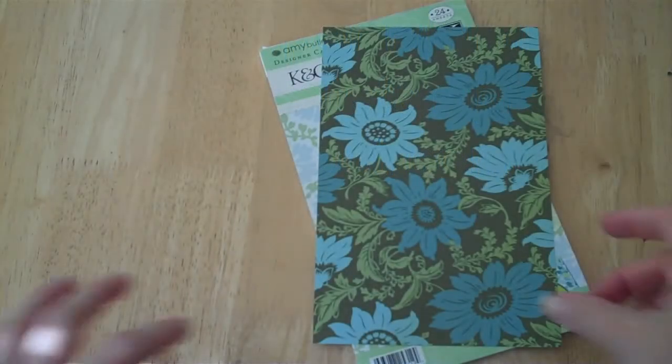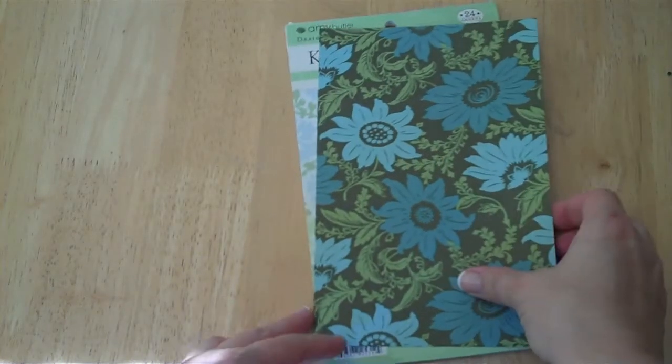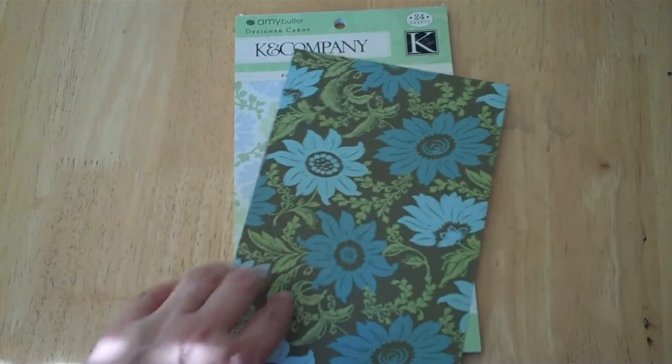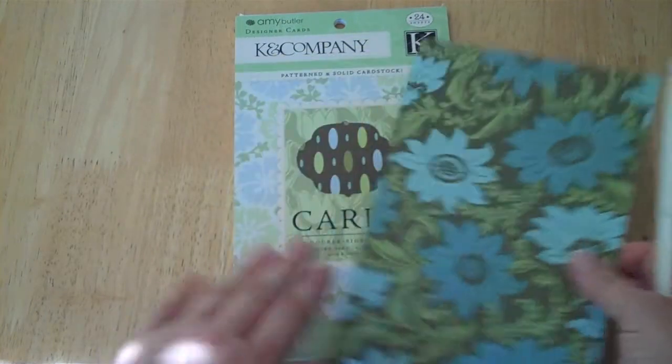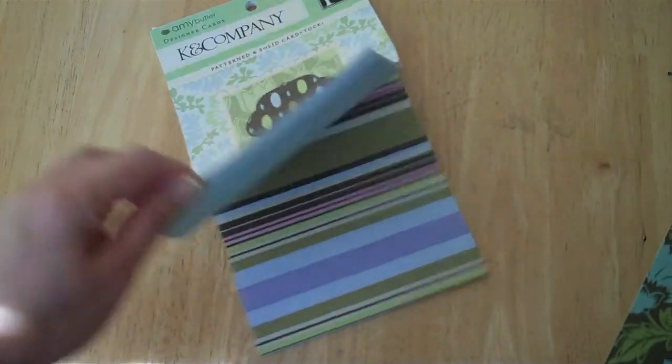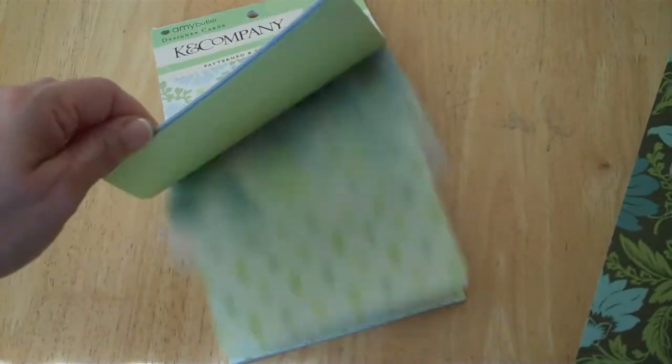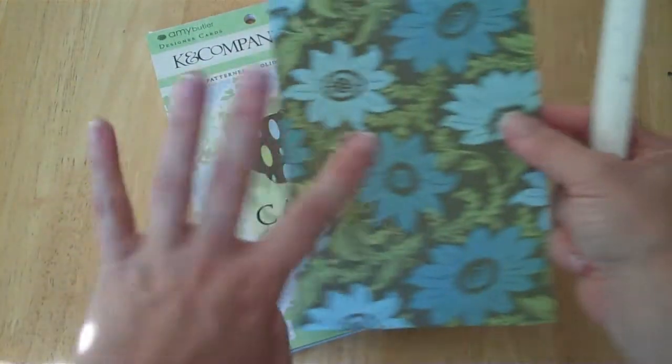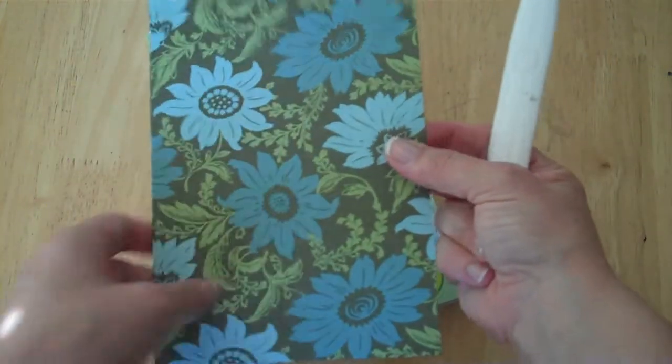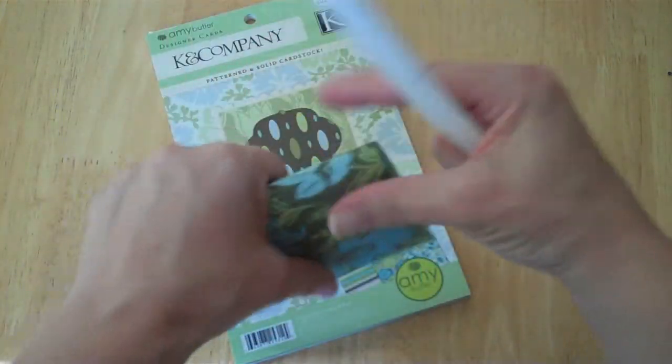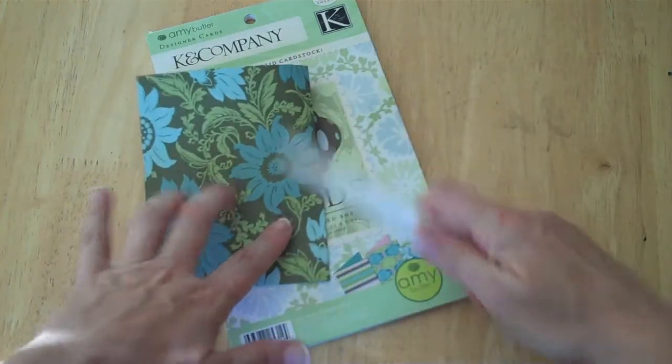Hey everybody, this is Julie with ReadySetStampIt.blogstock.com and I have a Kay and Company patterned card little pad here. I've chosen this piece of paper, I love it, so we're going to just take this.